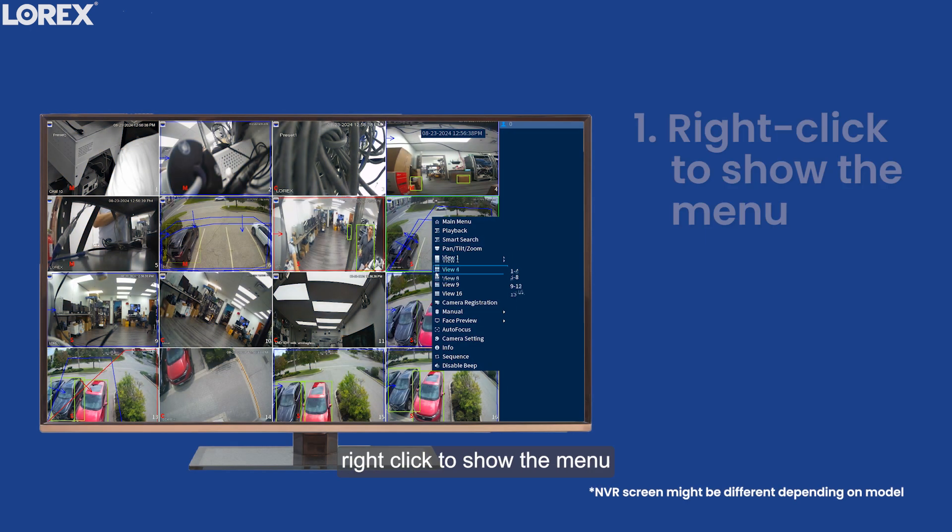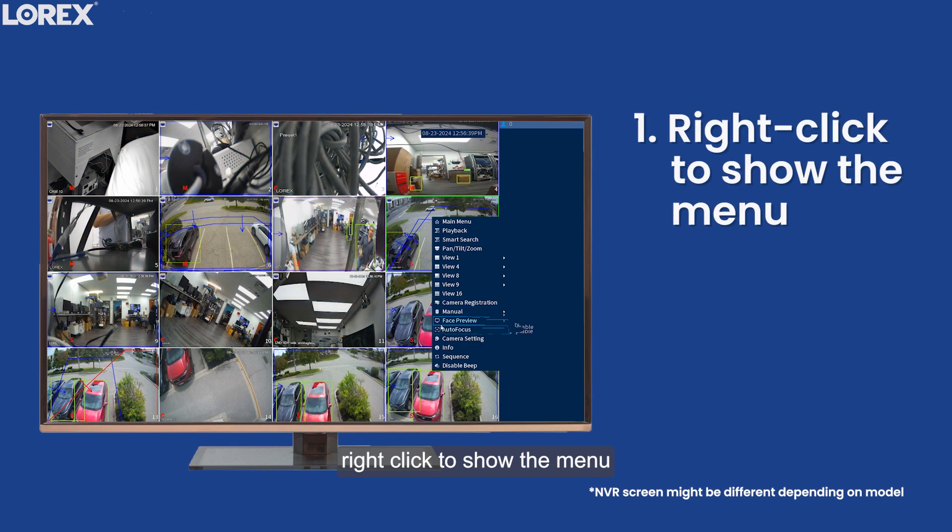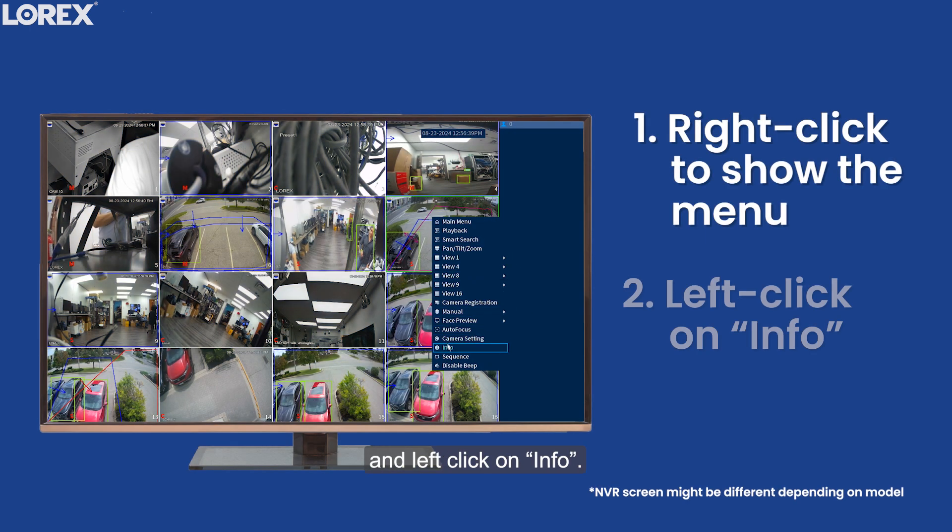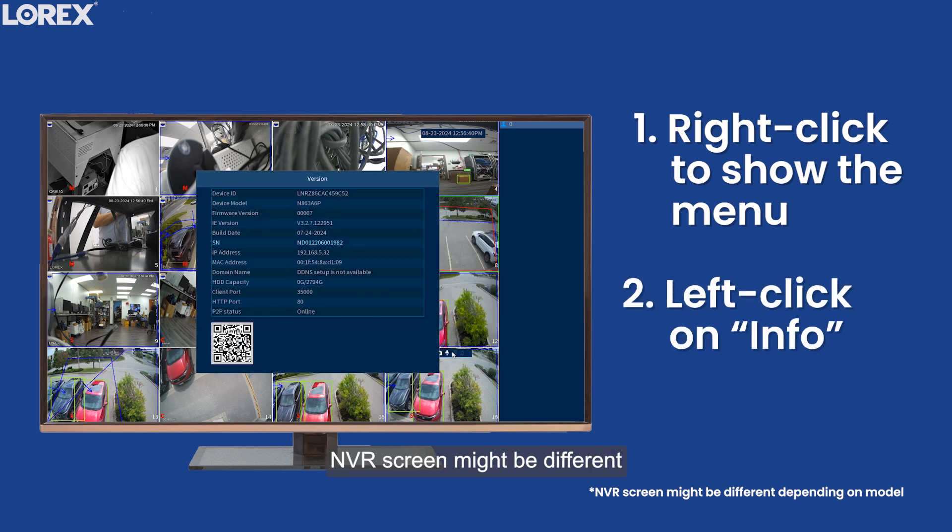Using the USB mouse, right-click to show the menu, and left-click on Info. Your NVR's screen might be different depending on model.